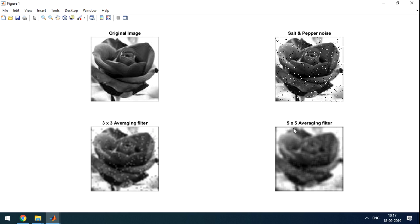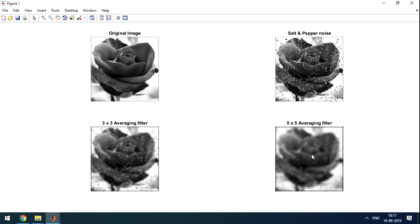If we apply 5x5 averaging filter, means the kernel is 5x5. So 1 center pixel and surrounding 24 pixels. Total 25 pixels average will be taken. So it's making image more blur. But the noise is reduced drastically. Compared to this, noise is very less here.